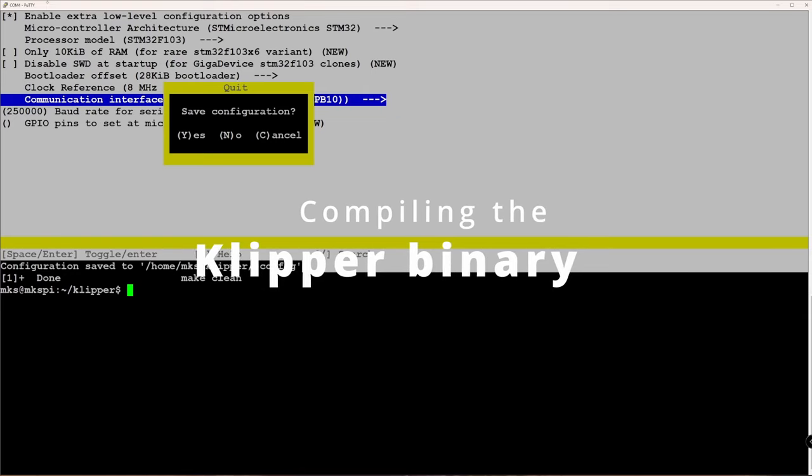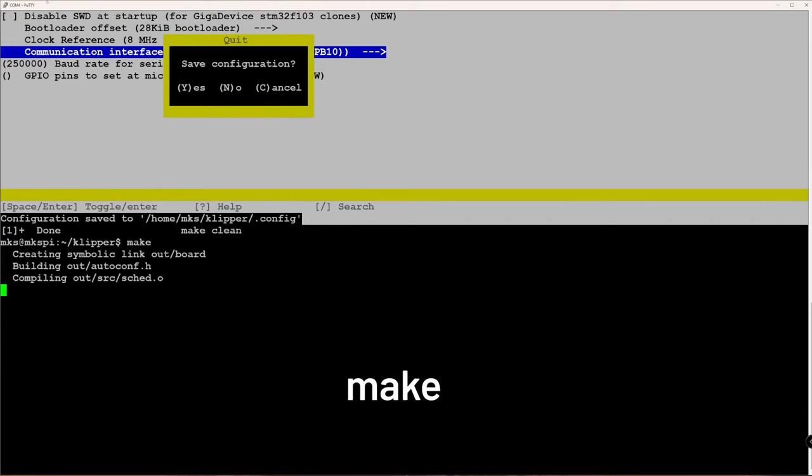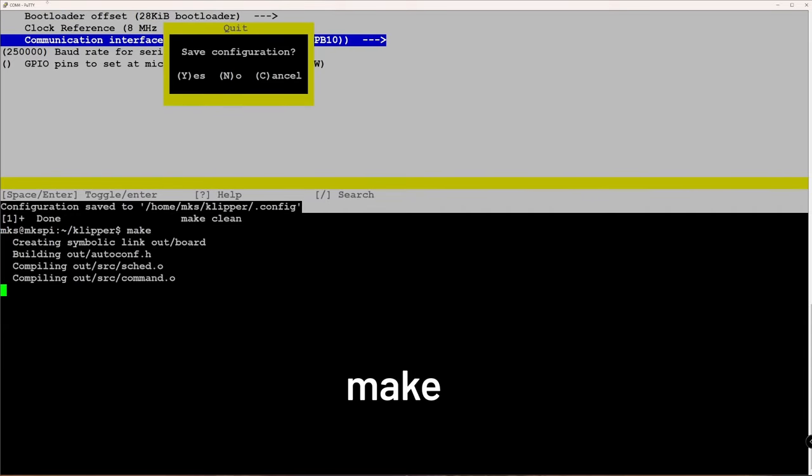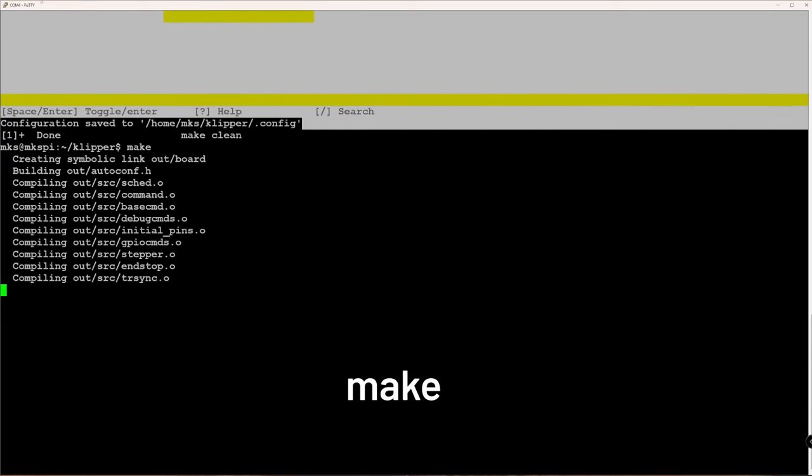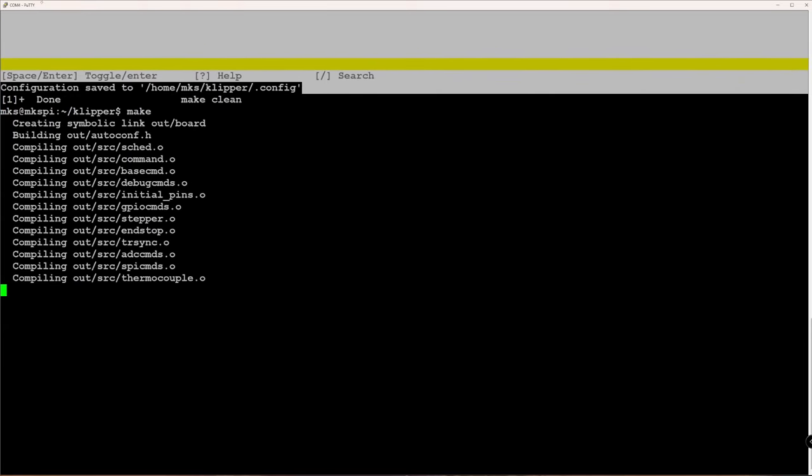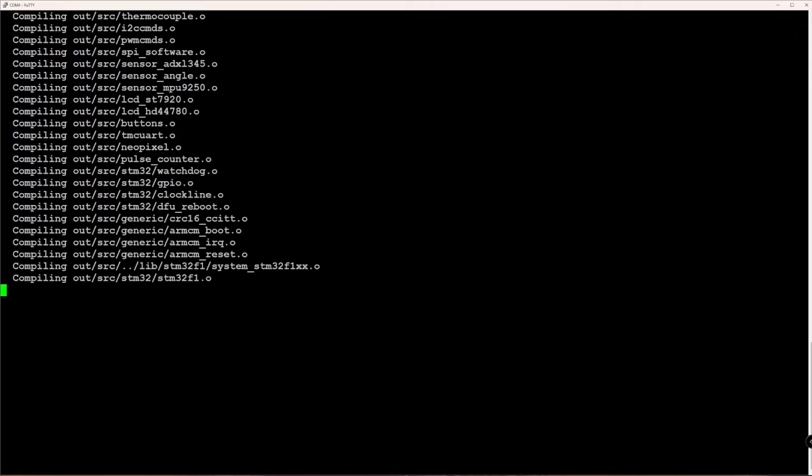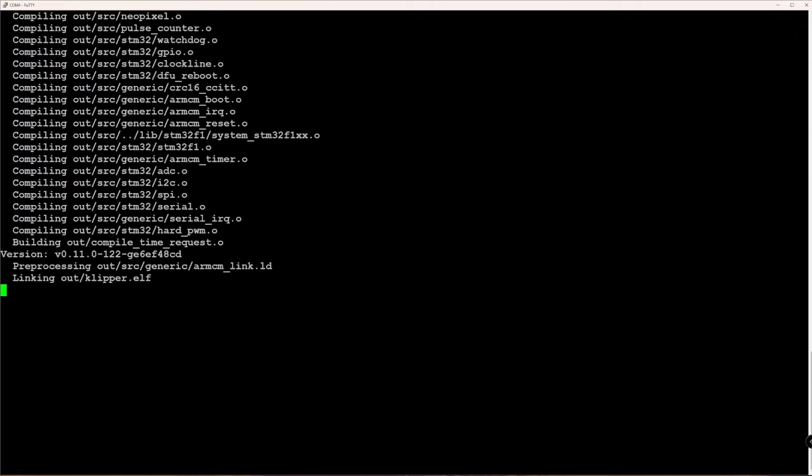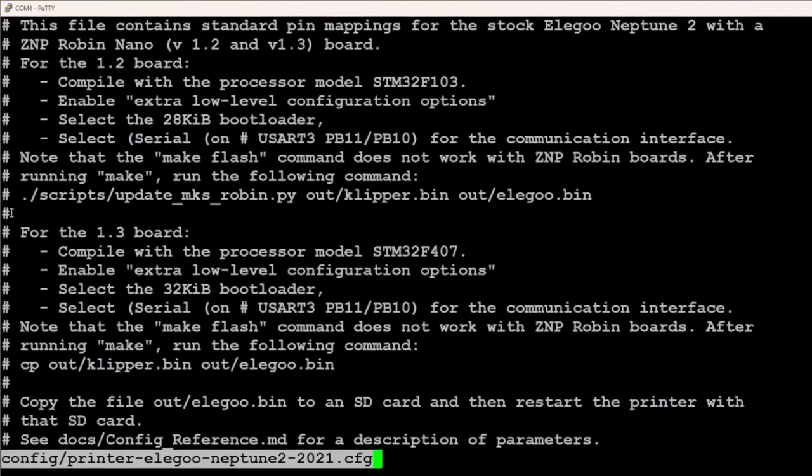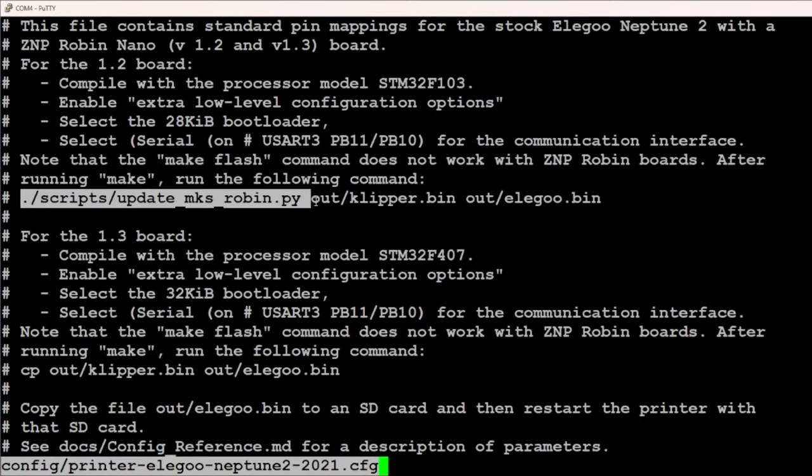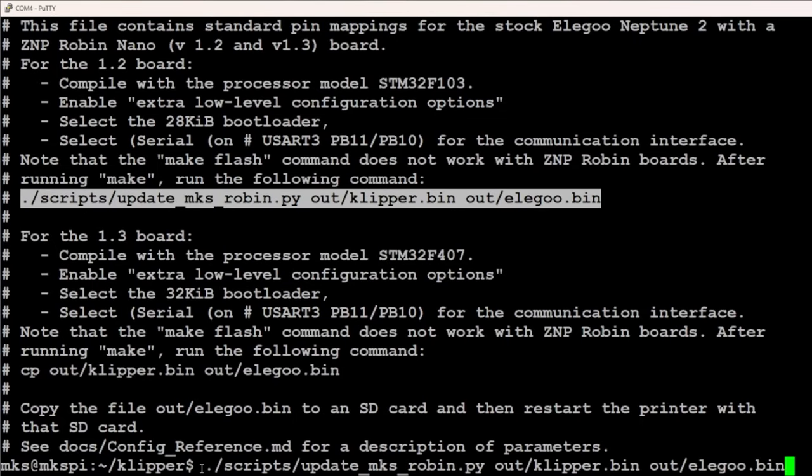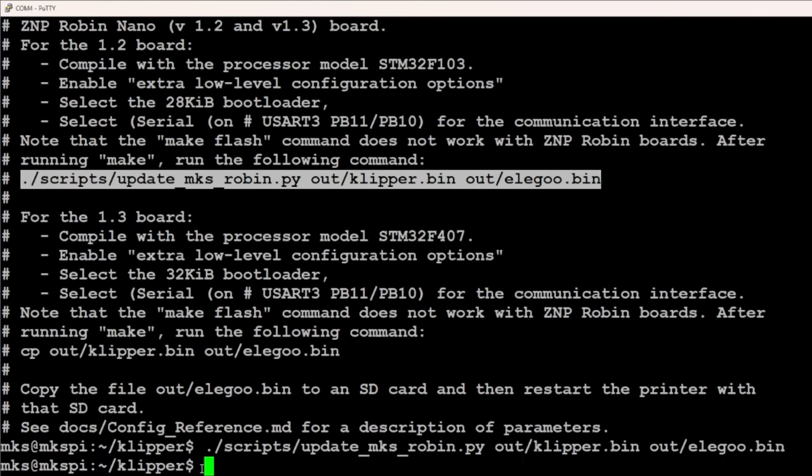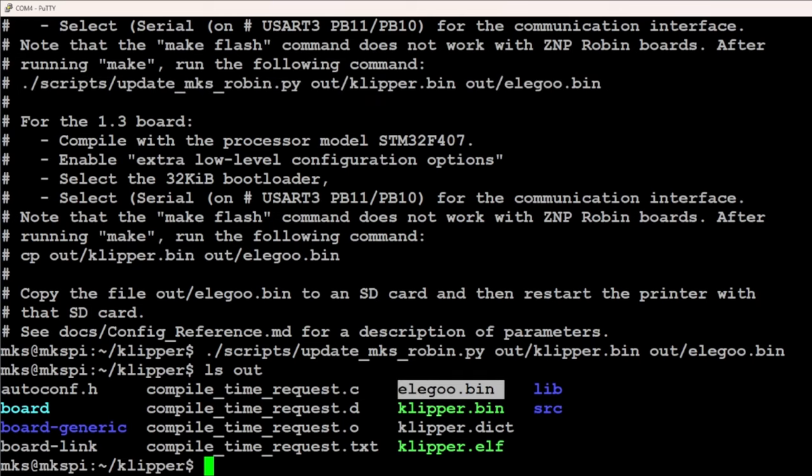In the next step, you will have to compile the Klipper binary for your 3D printer. Just issue the command make and wait until the compilation has finished. The commands in the printer configuration should also describe how to flash the Klipper bin file to your 3D printer. Some 3D printers can be flashed directly after you connect them to the MKS Pi, for others, like the Neptune 2, depending on the installed controller board, a script has to be executed or just the file renamed.